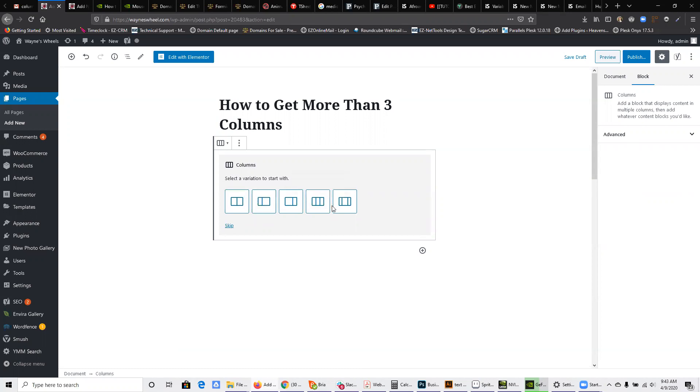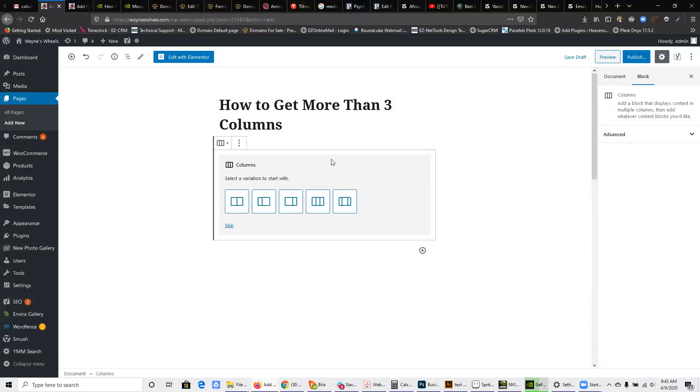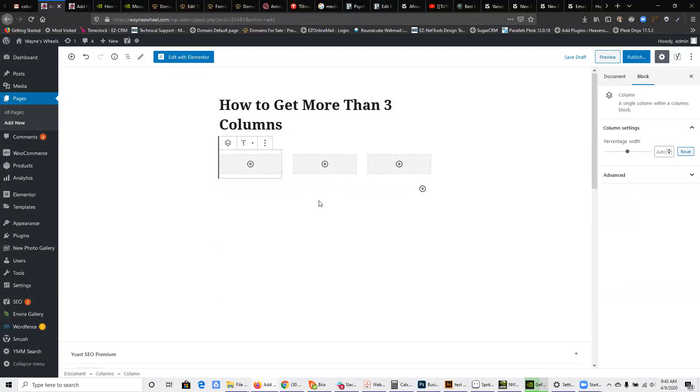And he really likes to have sometimes four or even five columns. So I did a little bit of looking and found out how to solve the problem. Basically, if you want to pick, let's say, three columns here,